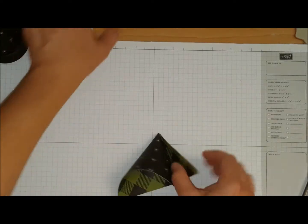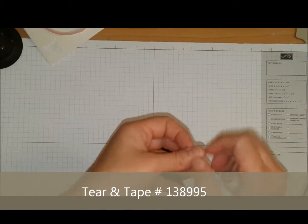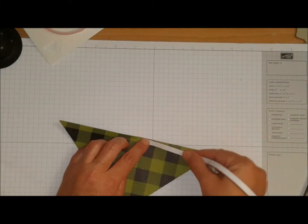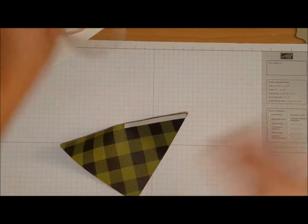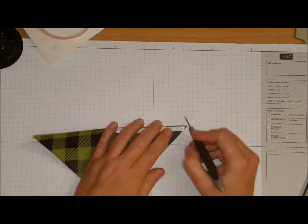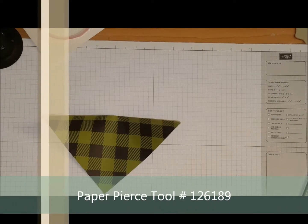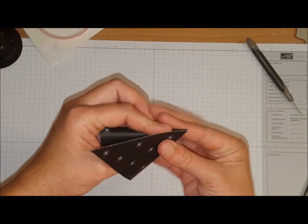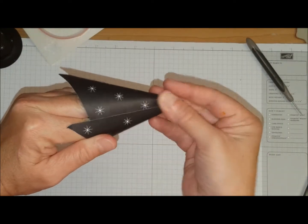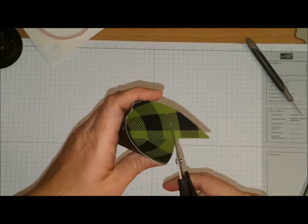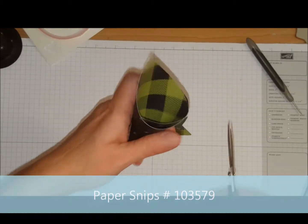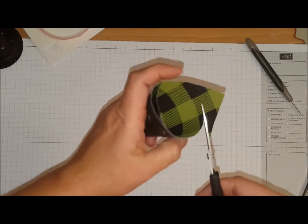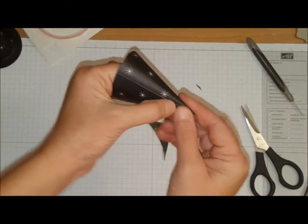You're going to come in with some tear and tape and you're going to put some tear and tape along here. You're going to take your paper snips, cut around it. You can more or less see where we're going with this. So you made yourself a nice little cone.